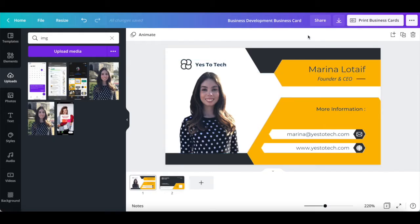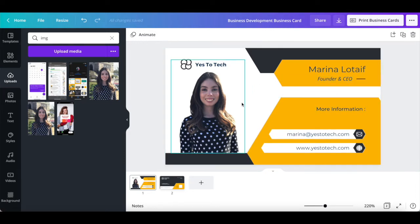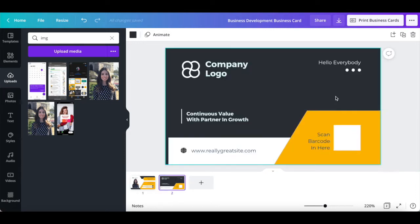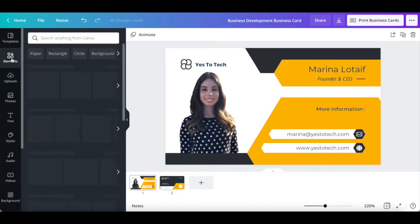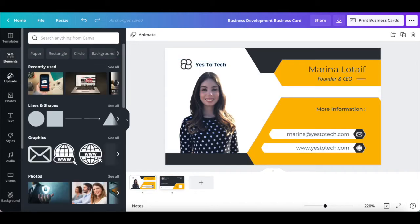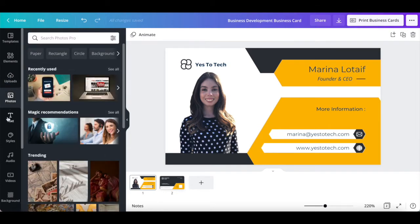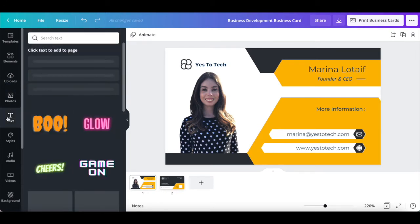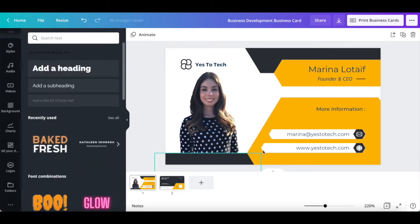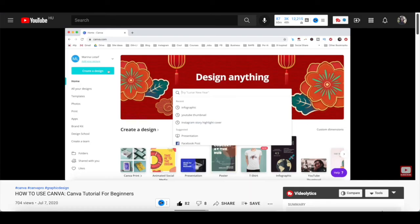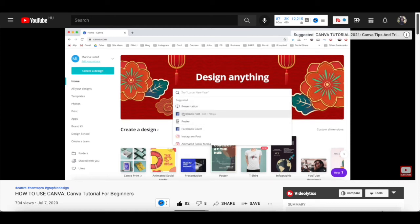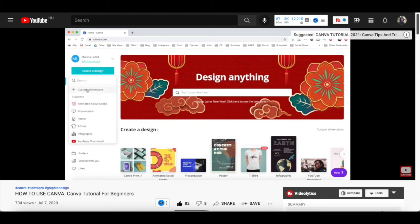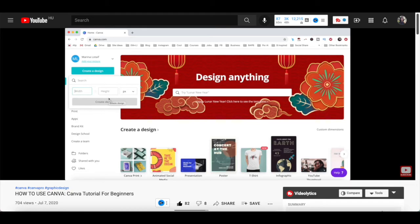Feel free to change any other element on this first page of the digital business card, as well as on the second page, and to add any additional elements, uploads, photos, text, and more to your digital business card in Canva. For an entire walkthrough of all of the available elements in Canva that you can add to your digital business card design, make sure to watch my video on how to use Canva. I'll leave the link to it in the description box below.